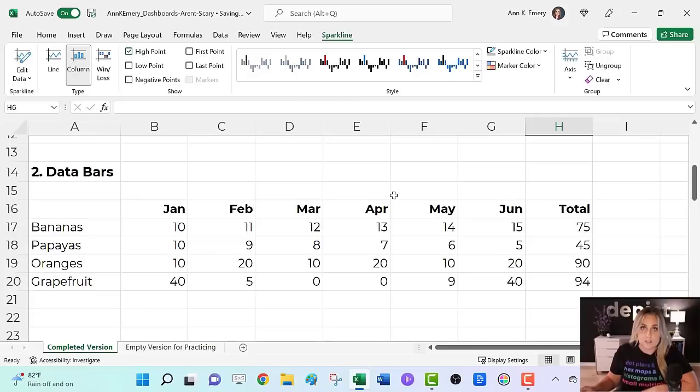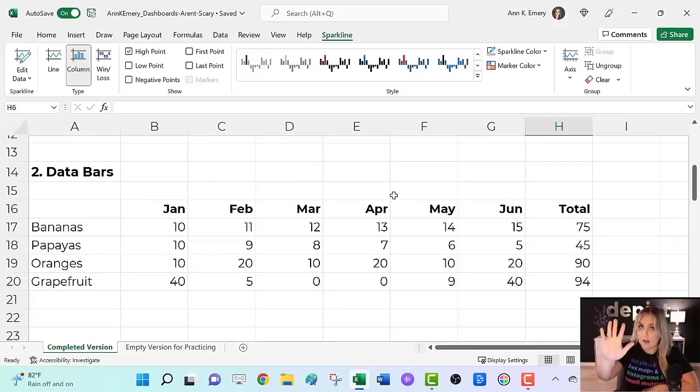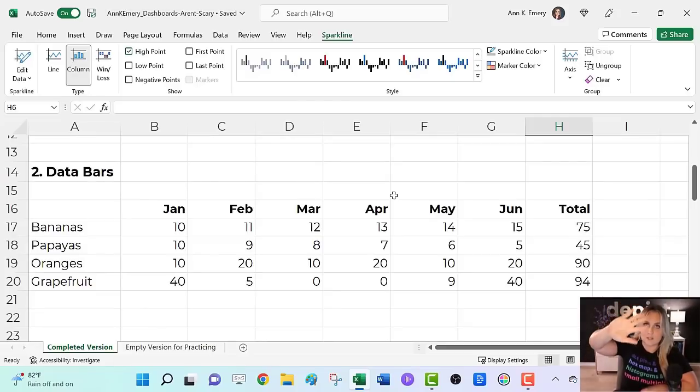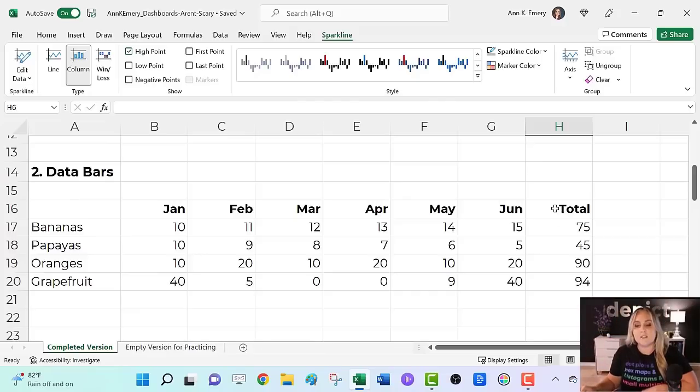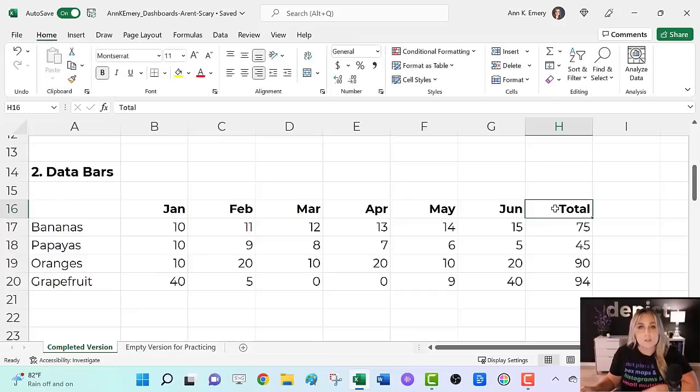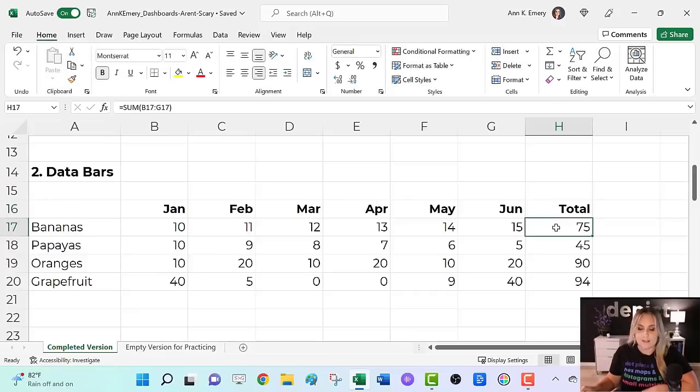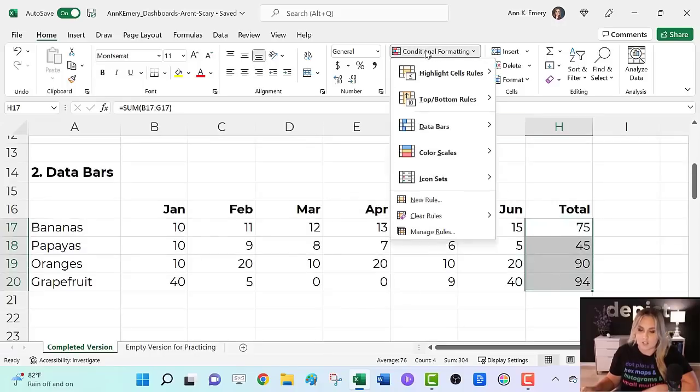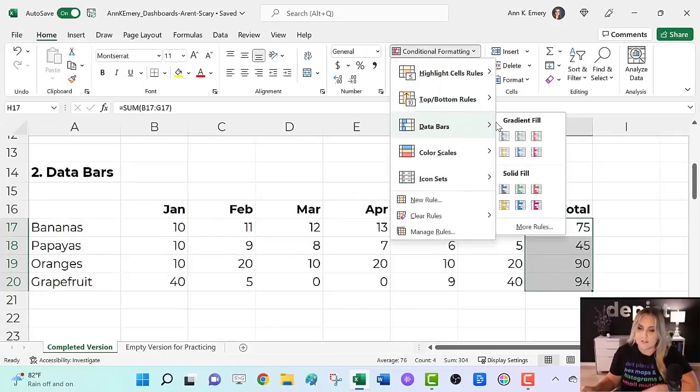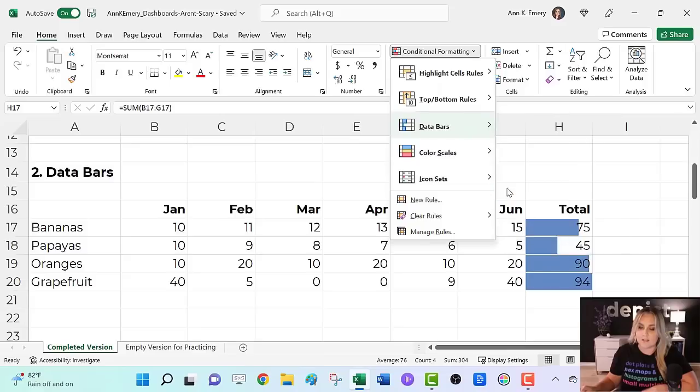Now sparklines give us lines or columns. Data bars give us bars. Vertical versus horizontal. I typically use them for totals or averages. They look like this: highlight the cells we want to visualize, go to home, conditional formatting, data bars,